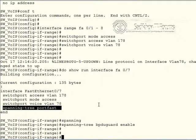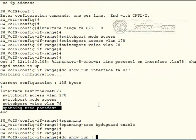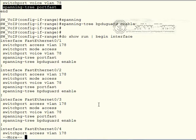Spanning tree, BPDU guard enabled. So in order to prevent users from plugging in any switches into this port.